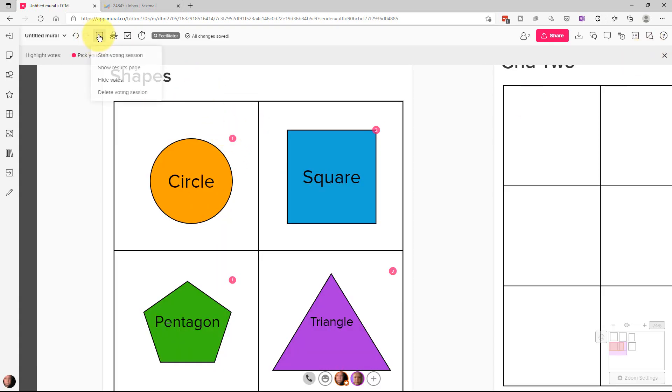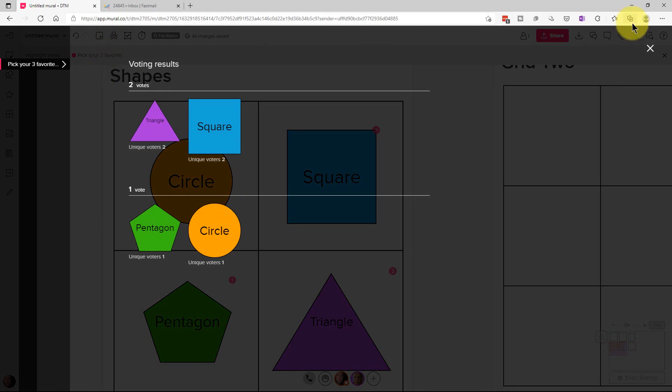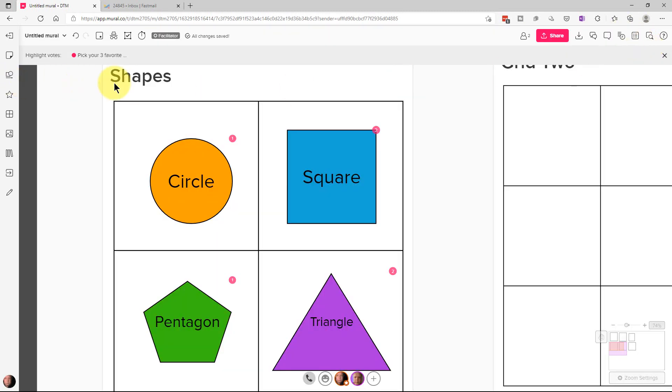If we go up here we can show the results page again. We can do multiple voting sessions throughout the day or throughout a mural session that we're doing.